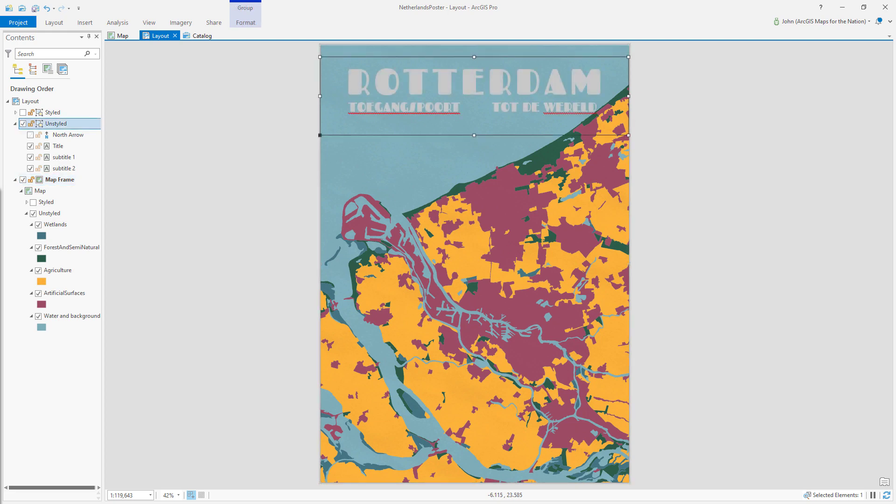Now I've added a title and a subtitle. Port to the world. Jack Dangerman's ancestors departed for the Americas from this very port. Thank you very much. Here is a north arrow.